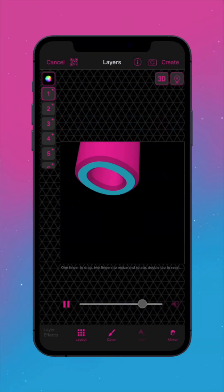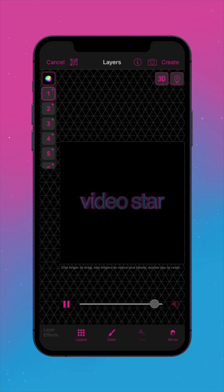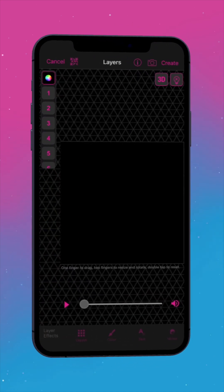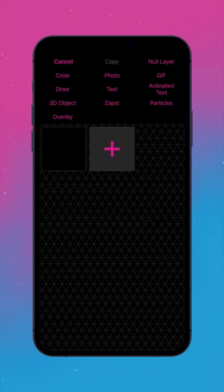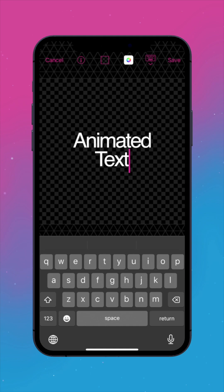Want to add animated text to your edits? To begin, tap on a layer number, then choose Animated Text.